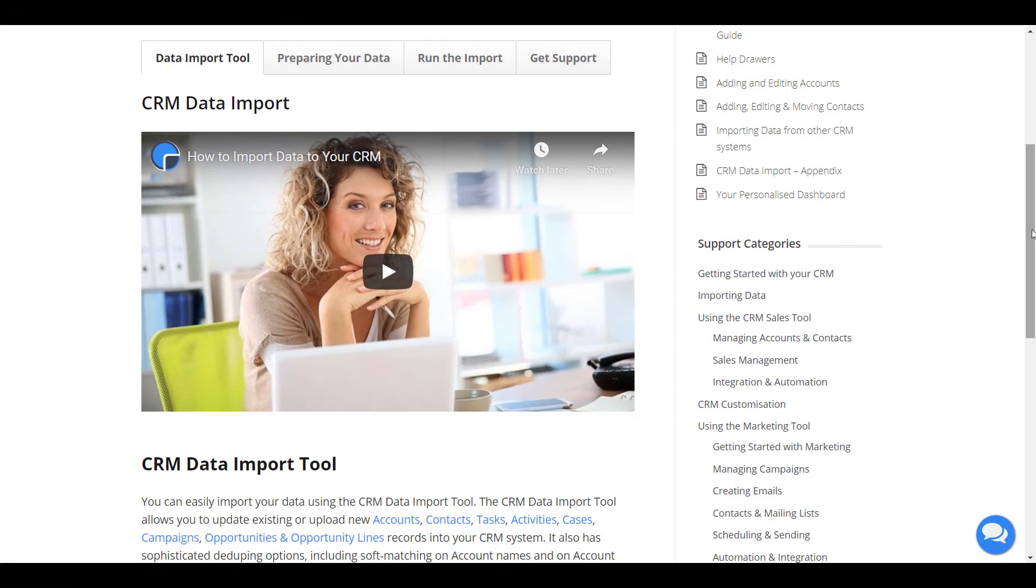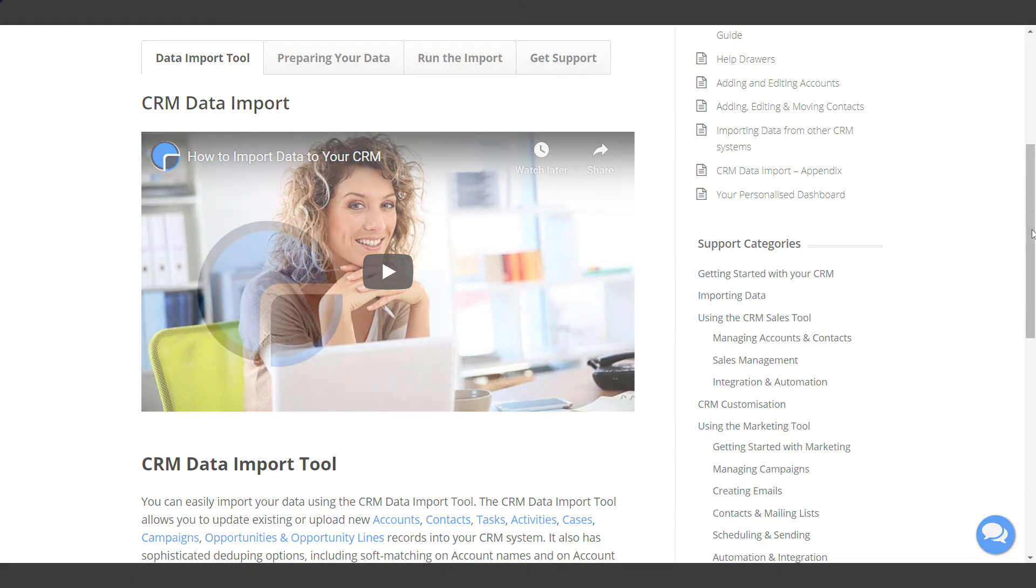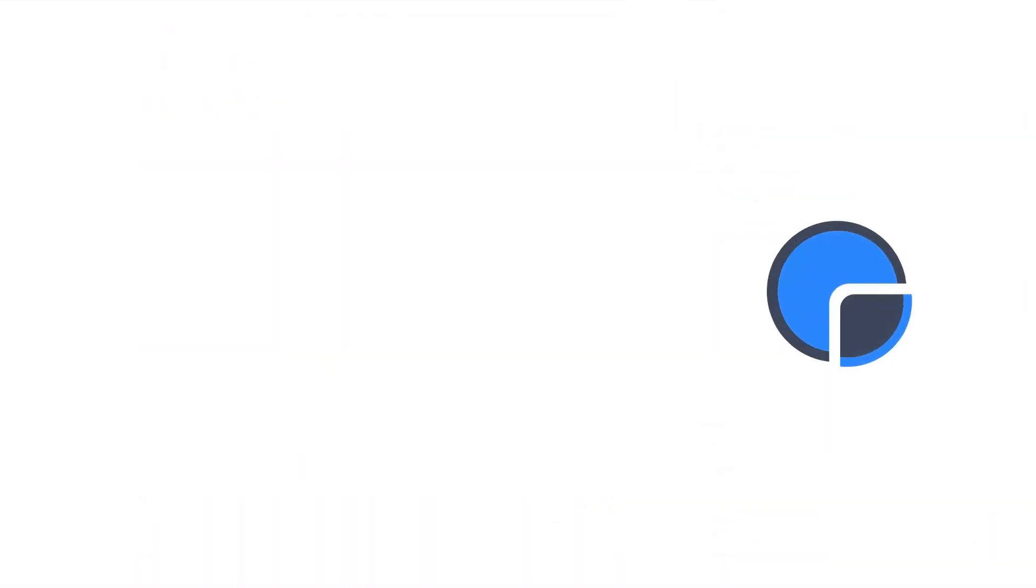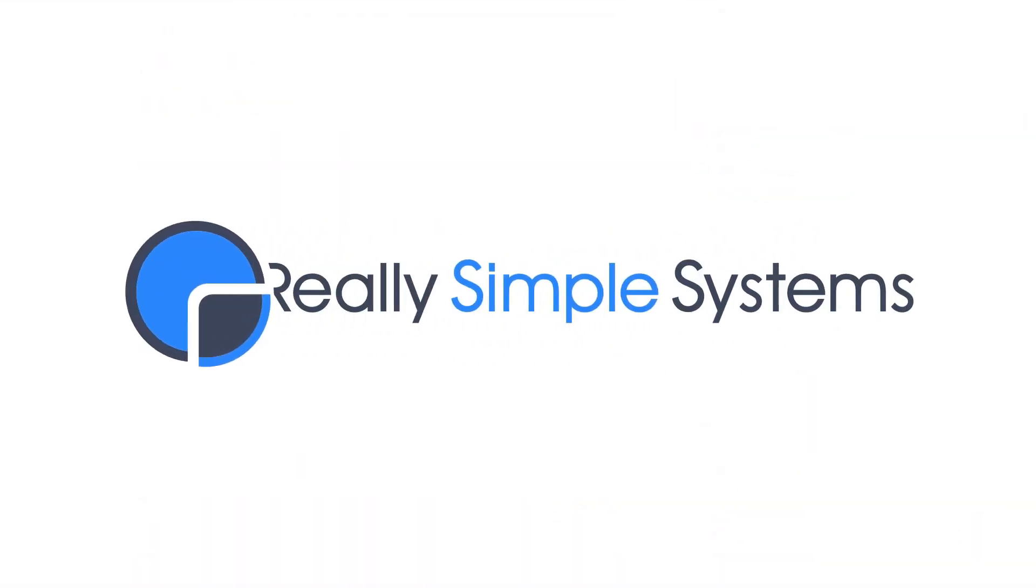If you have bulk data ready to import to the CRM, please see our video importing data. That's it. Do get in touch if you have any questions.